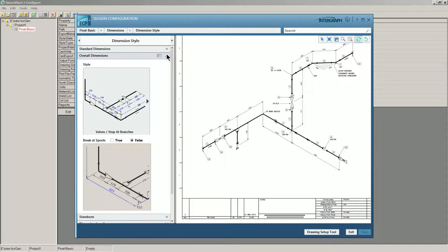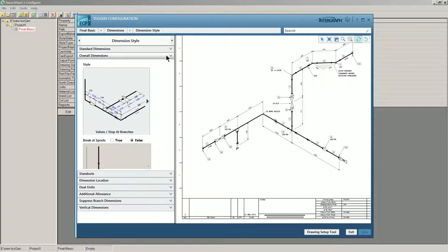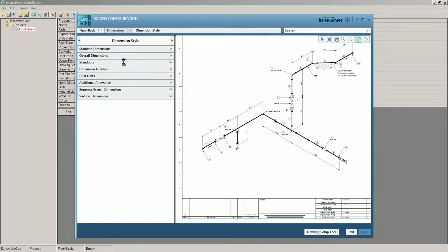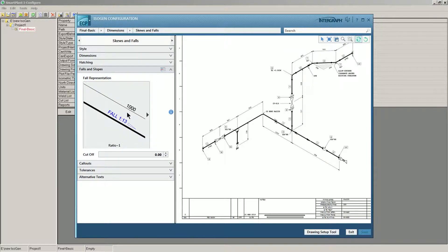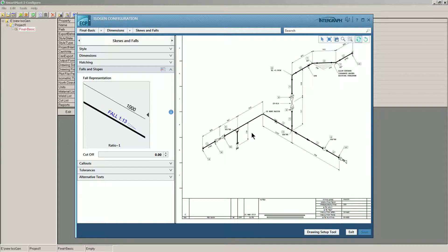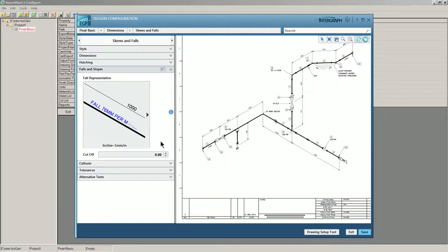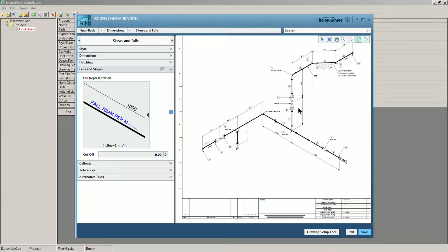I wanted to show you dimension styles, skews and falls, falls and slopes. Now you're not going to be able to see the actual fly out here. This is what I have it set to now, but I'm going to set it to incline one millimeter per meter. All right.